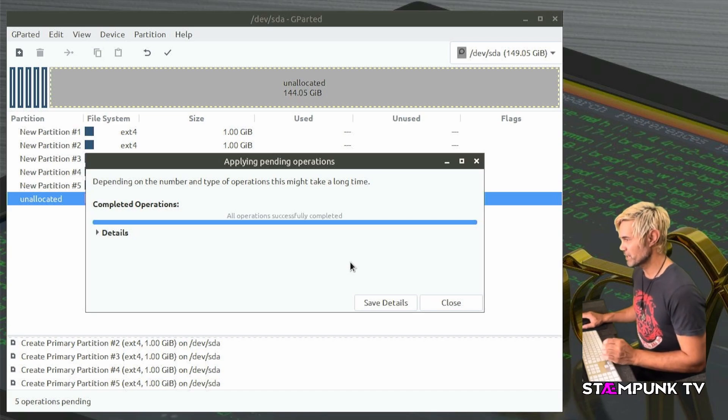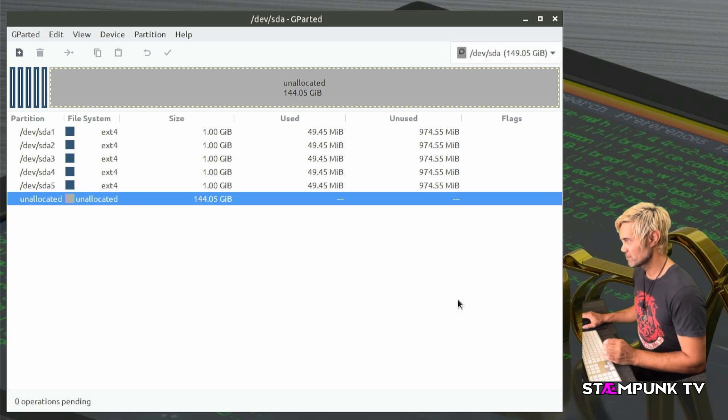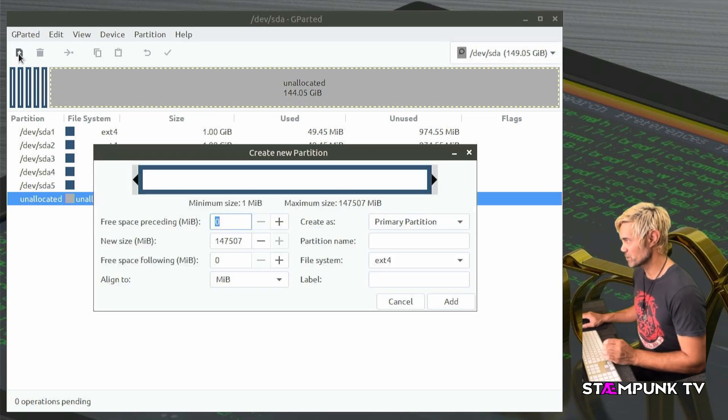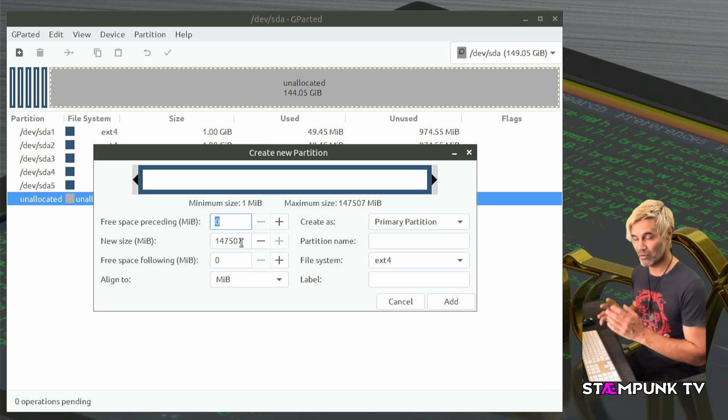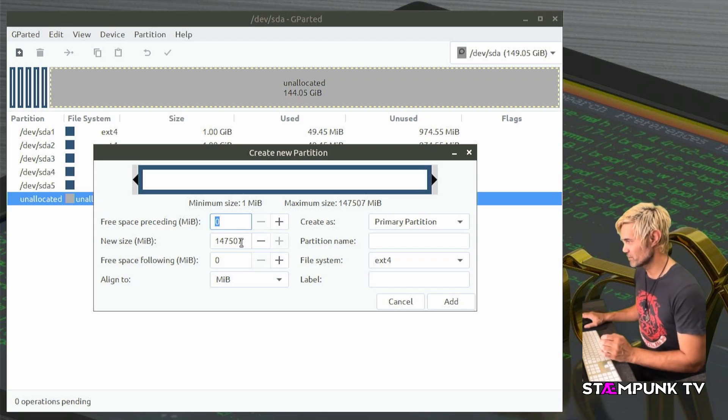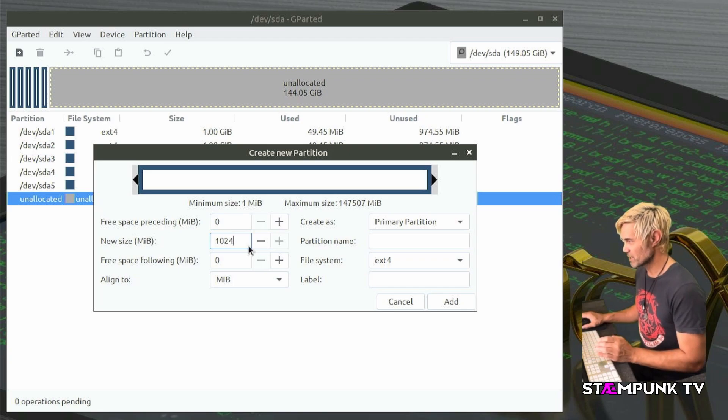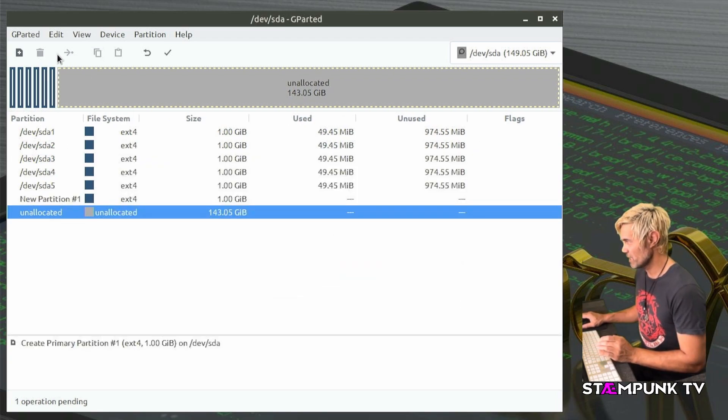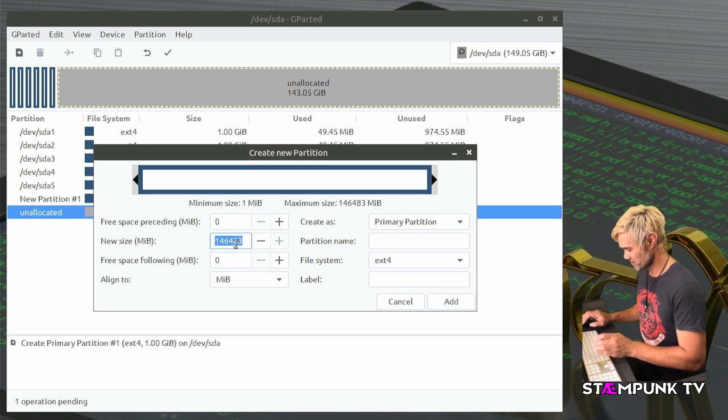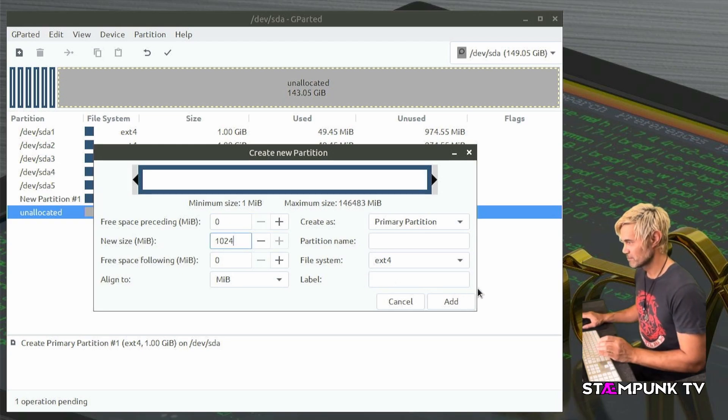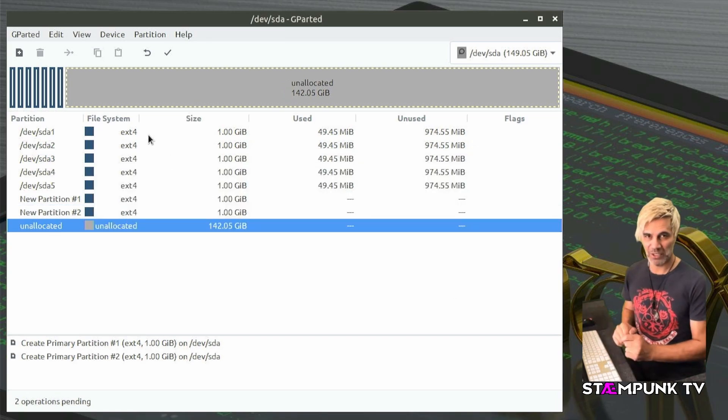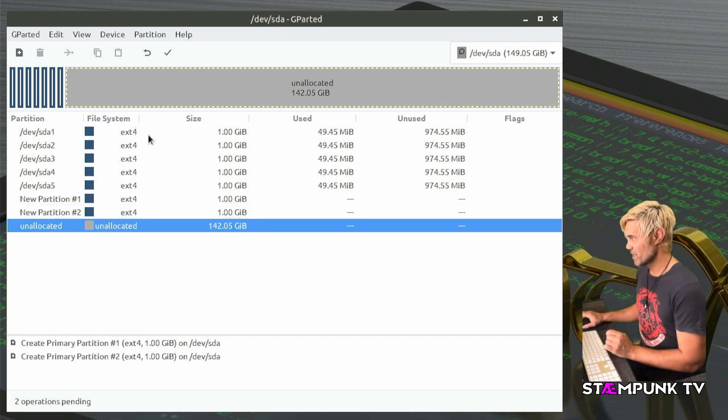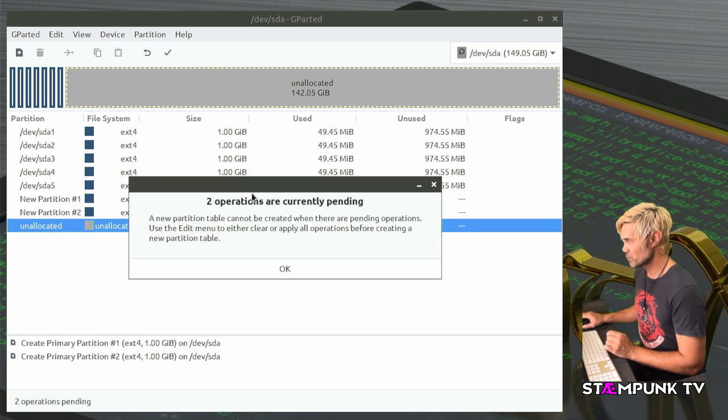And I can actually keep creating partitions now if I wanted to and create probably as many partitions as I could fit onto this hard drive. So let's create another one gigabyte partition and then another one just to make sure this definitely works. And as you can see I'm able to keep creating partitions now because I have changed my partition table to GPT.